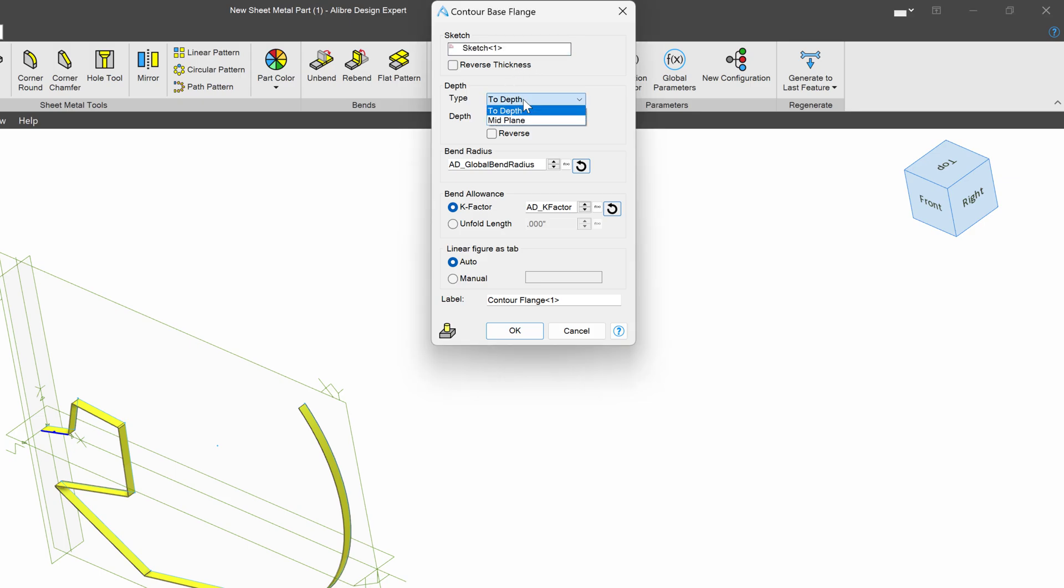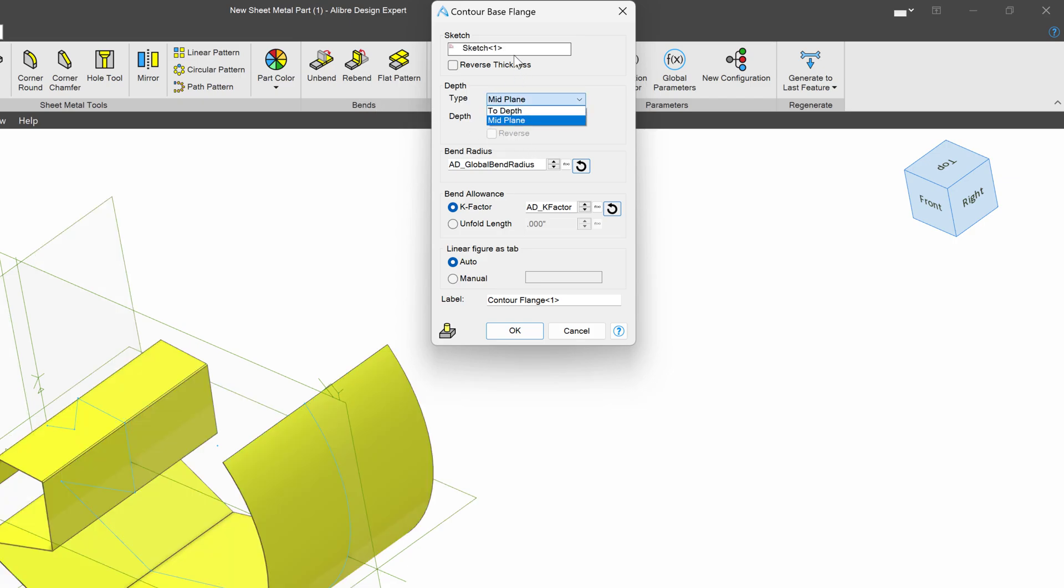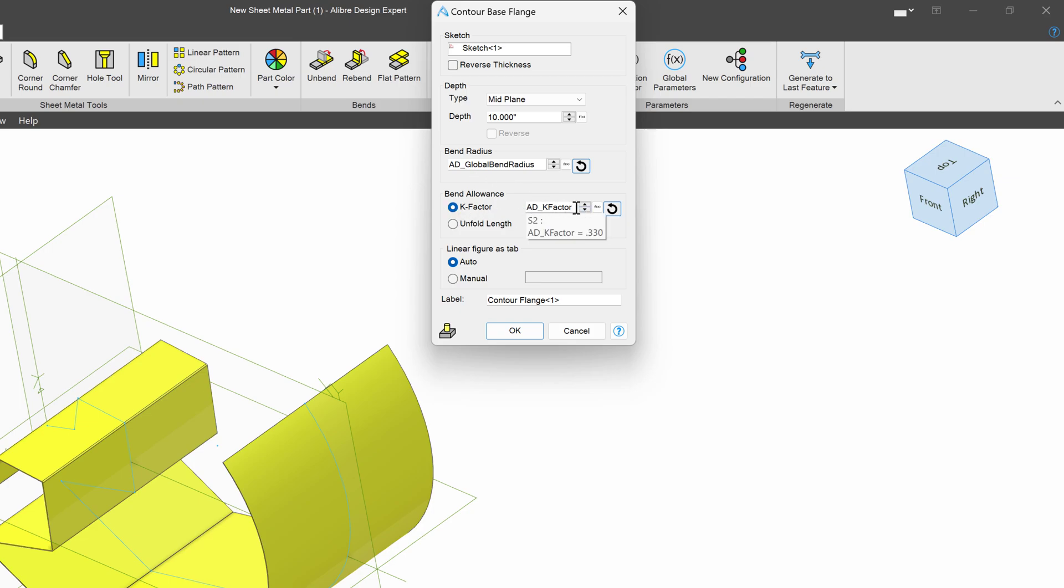Now I have the ability to go with mid-plane, and I'll say a depth of 10. I can adjust my bend radius here, although I quite like my default Alibre Design bend radius. I can also have a custom k-factor, although I like having the k-factor the way that it is.